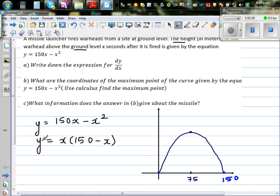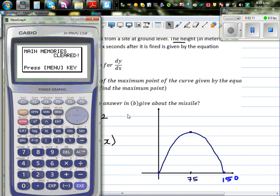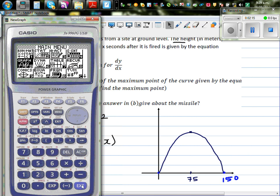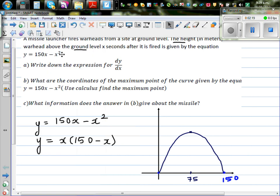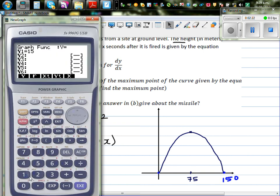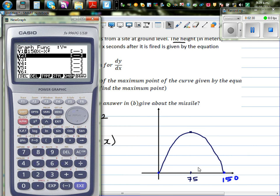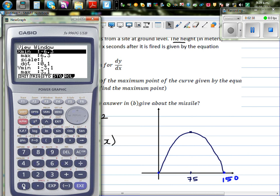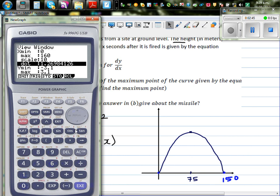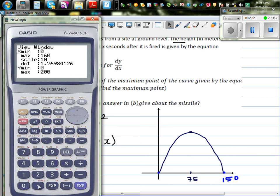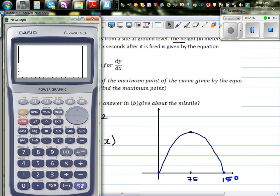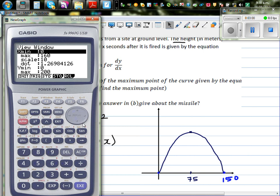Let's graph this on the calculator. Go to graph and type in 150x minus x squared. The x-value should be between 0 and 160, with a scale of 10. For the y-axis, I'll initially set it to 0 to 200 with a scale of 20, then draw the graph.